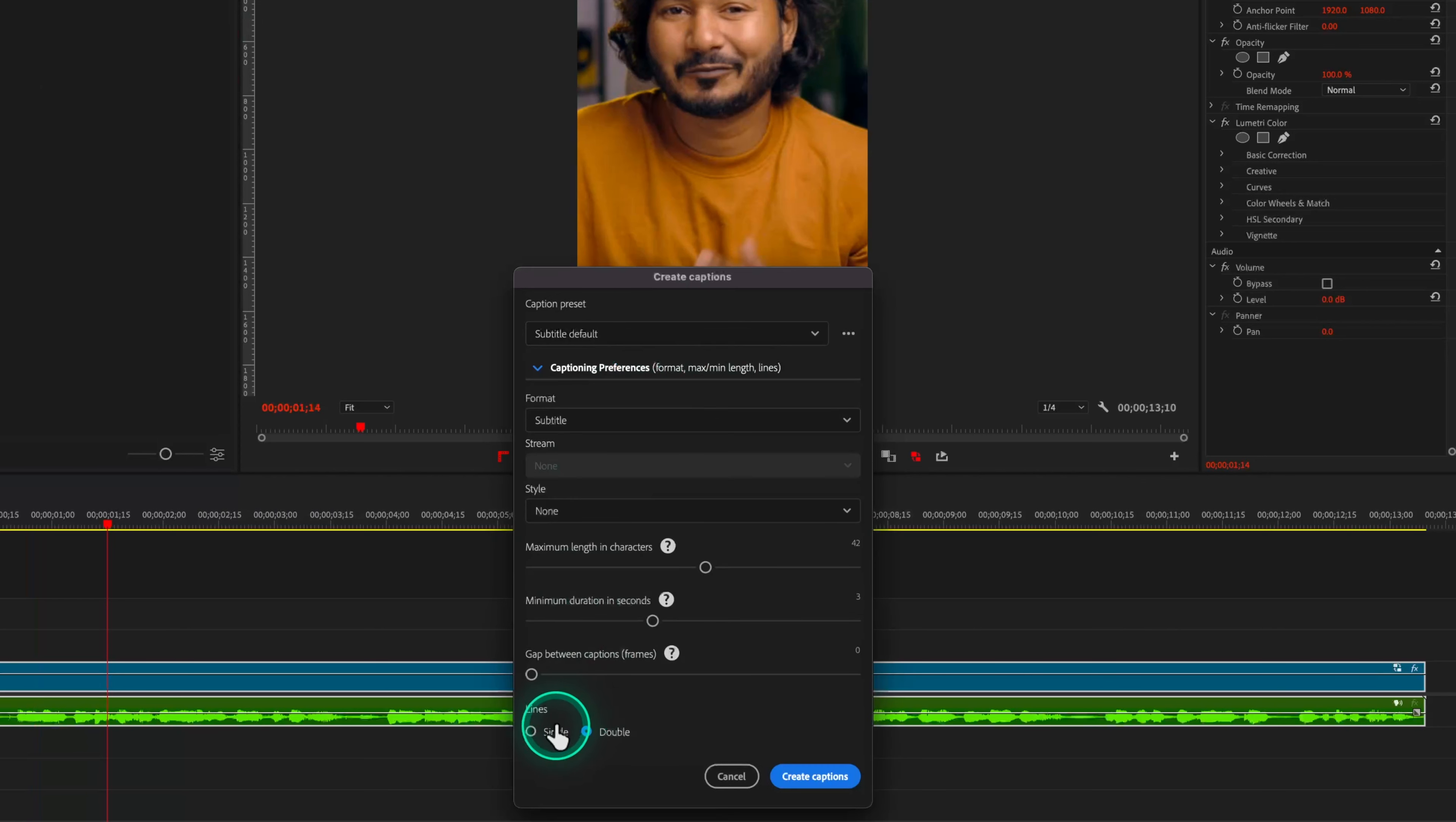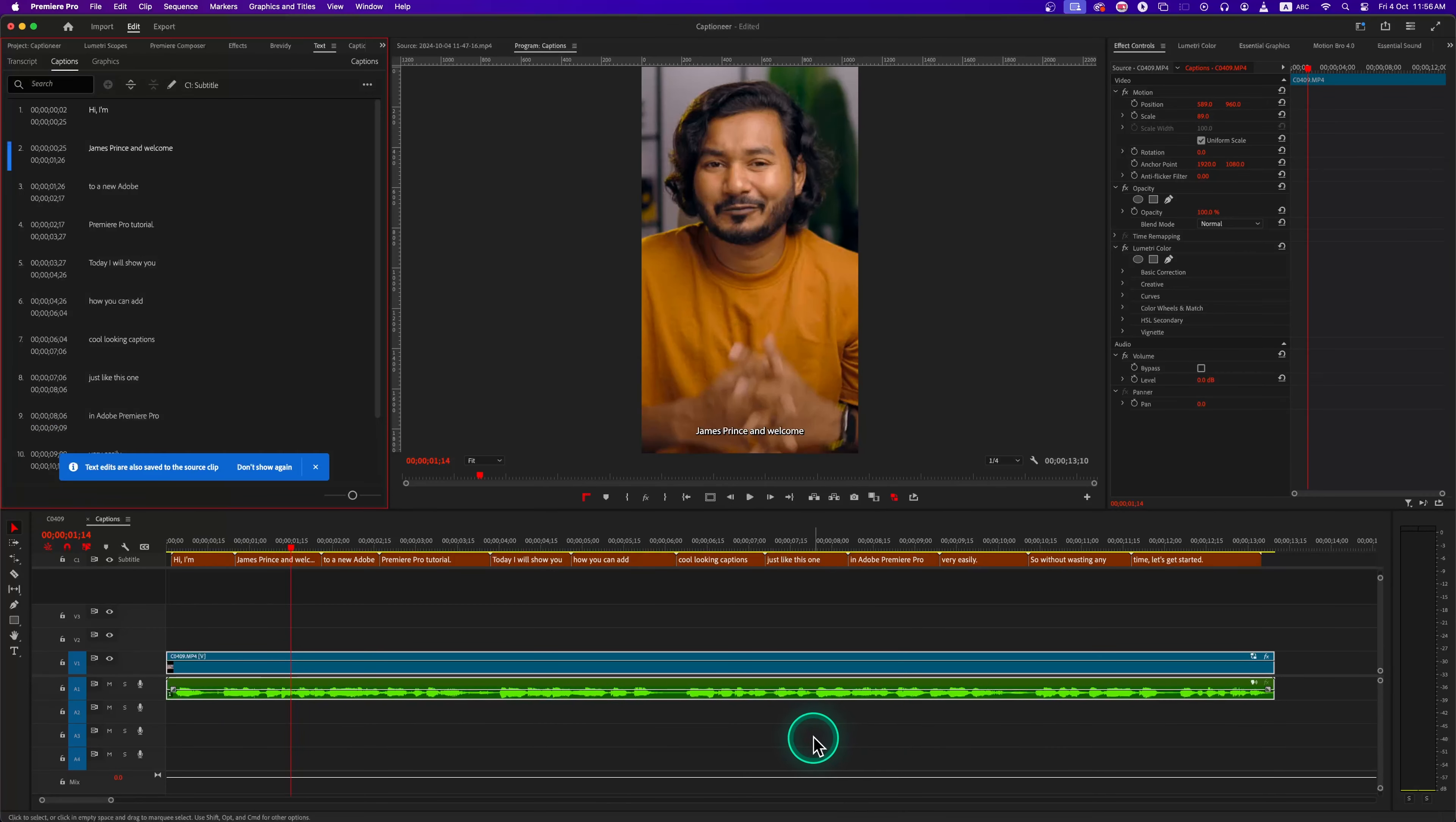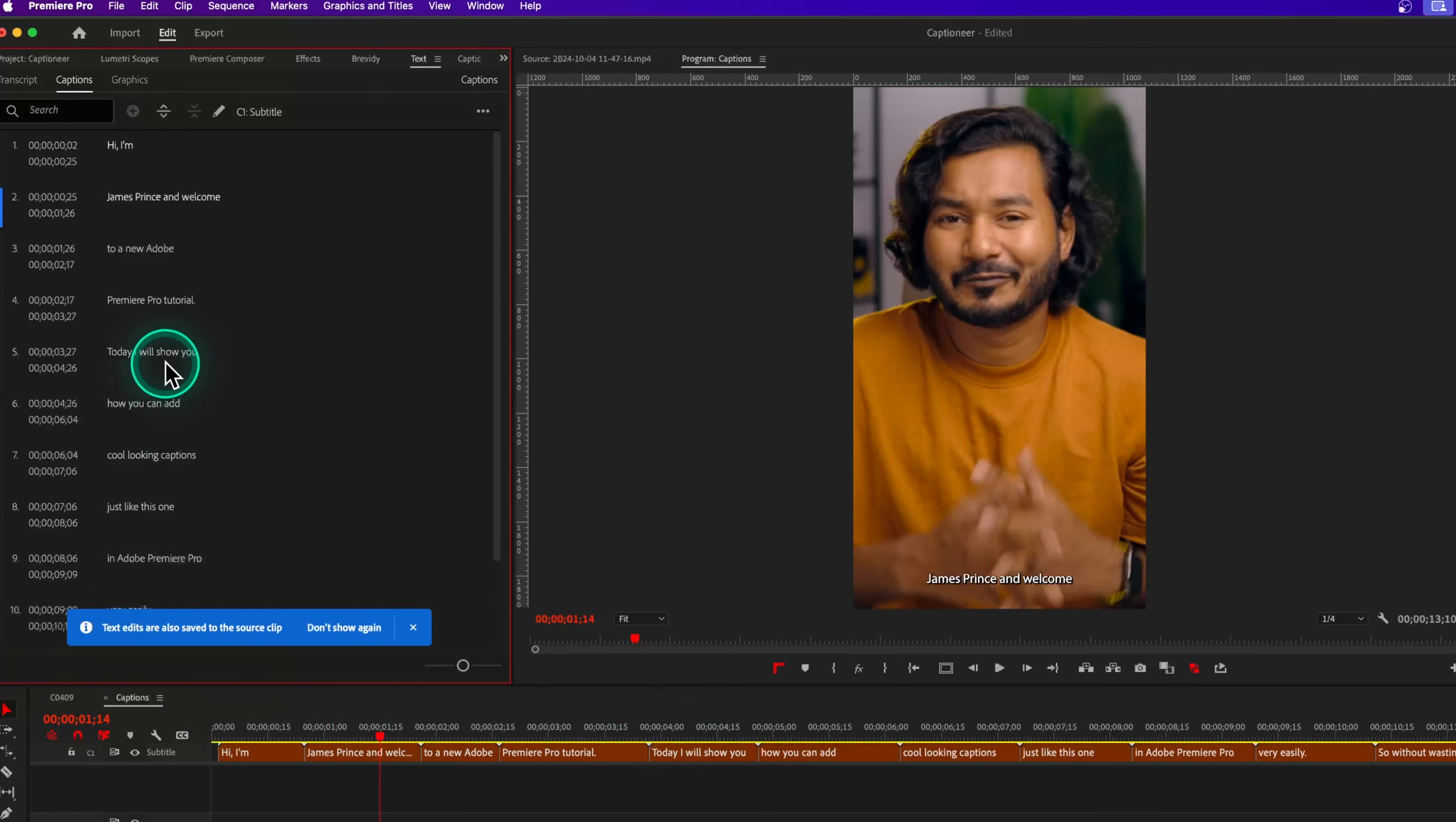Once you are satisfied with the transcription, click on this Create Caption button. From the caption preference we can select a single or double line and the maximum length of the character should be 28 characters. After that, click OK. Once you do that, Premiere Pro will automatically add a subtitle track on your timeline.